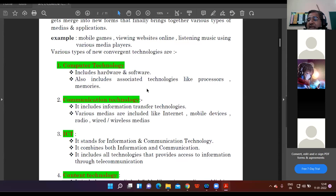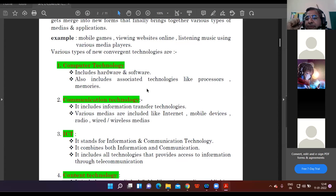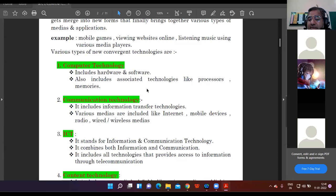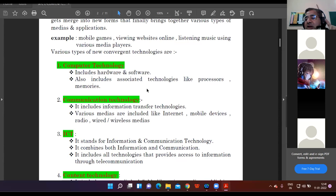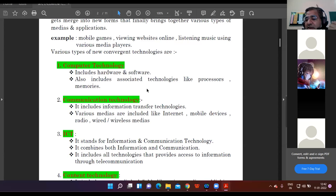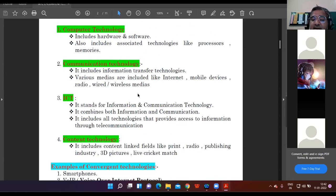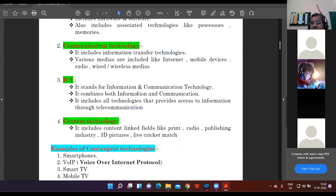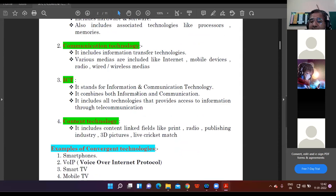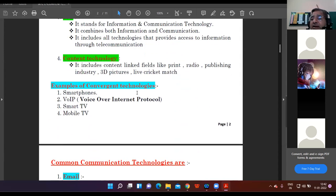What medias are included in communication: internet, your smartphones, maybe any wire device or wireless device. Then comes ICT - the full form is Information and Communication Technology. By name, it's very clear what ICT includes: both information as well as communication. All those technologies, medias, ways by which we can have information, easily communicate with each other, share information with each other - that is covered inside ICT. Then is content technology - whatever content, data, material that is linked with printing, your radio, your publishing industry, they're covered under content technology.